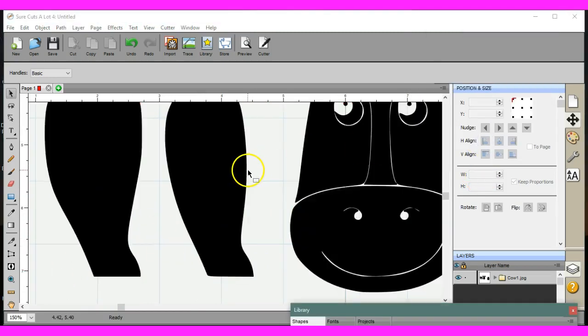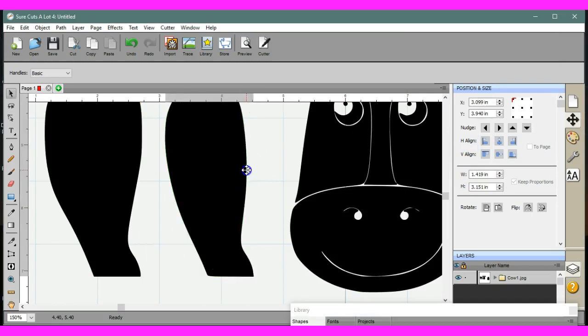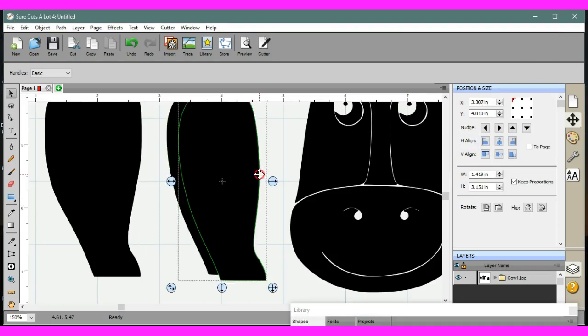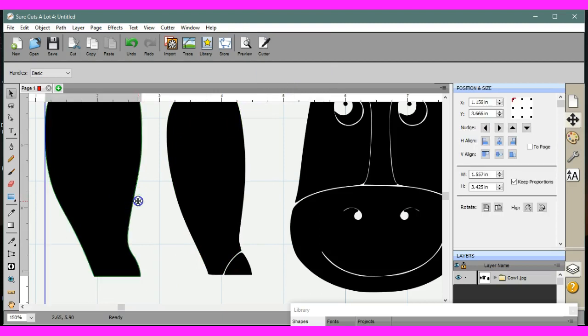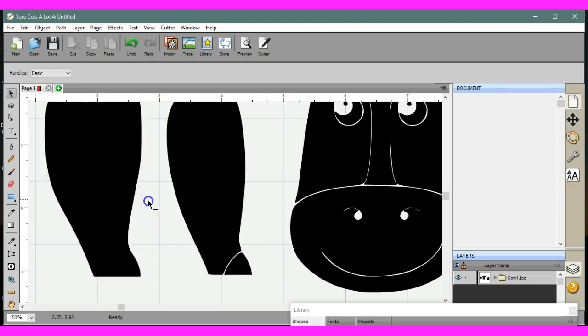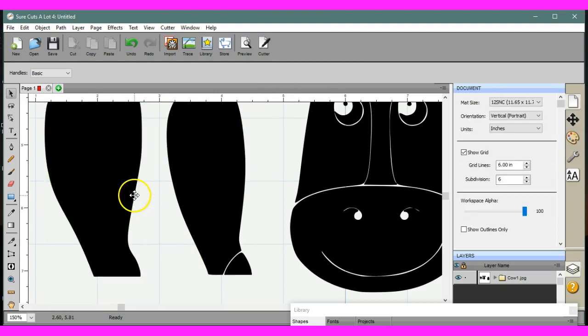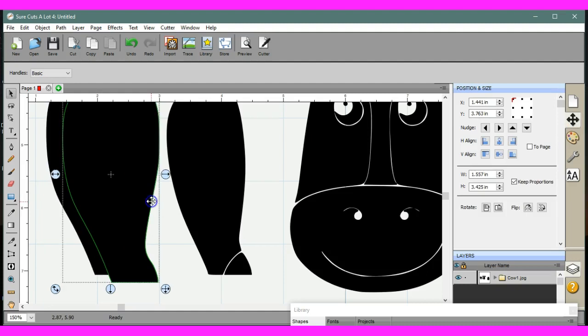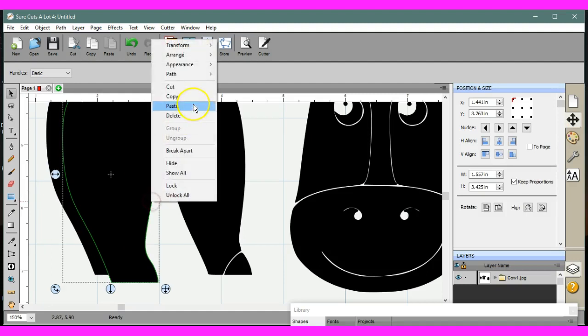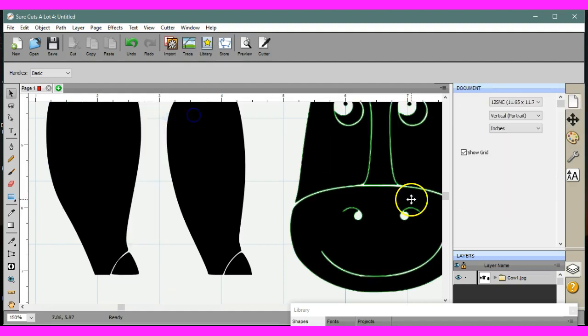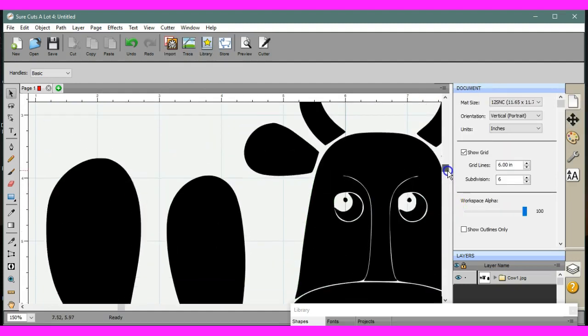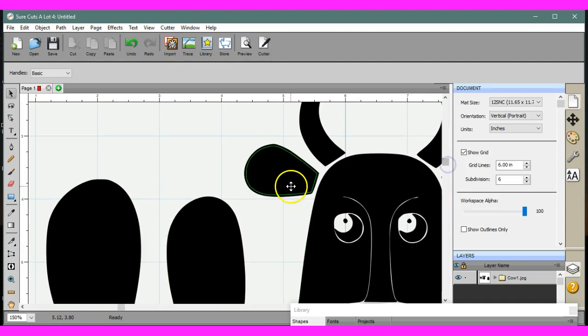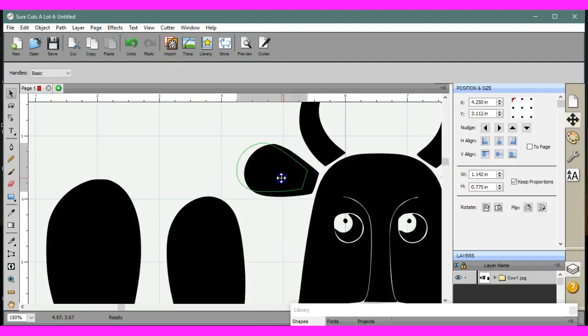So I'm going to creep up here. I'm going to pull that away and delete it. Creep up here, pull that, actually pull it away and delete that. And I'm going to do the same thing. I'll keep the bigger. No, I'll keep the smaller.